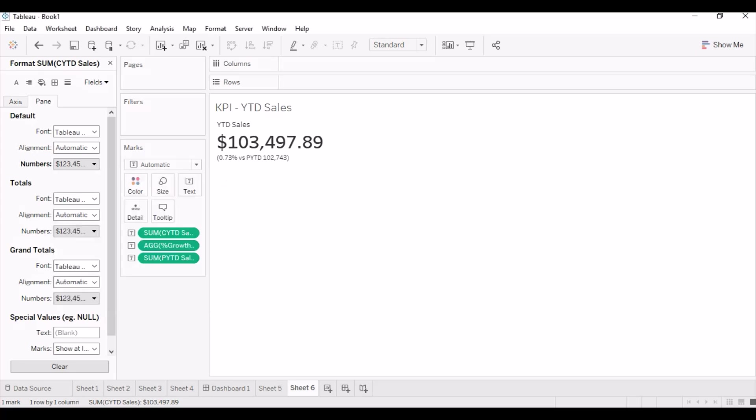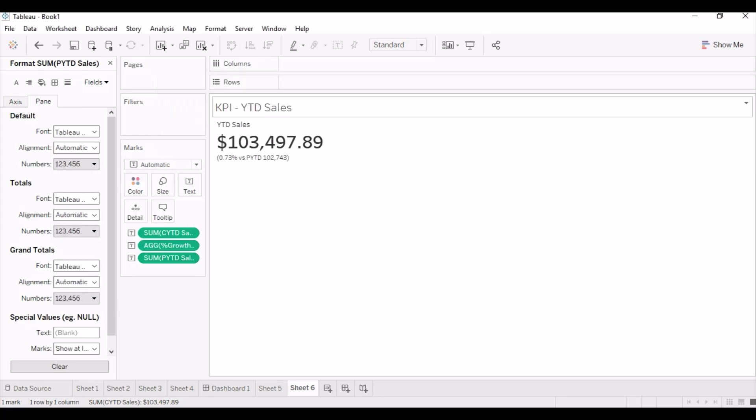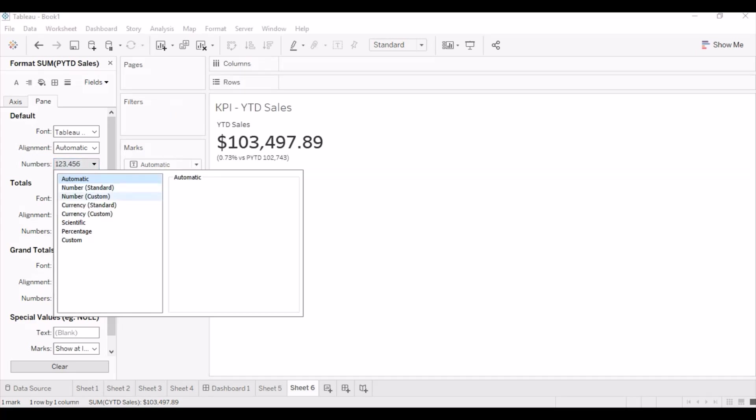Changing the number format of measures to indicate with dollar sign before values.